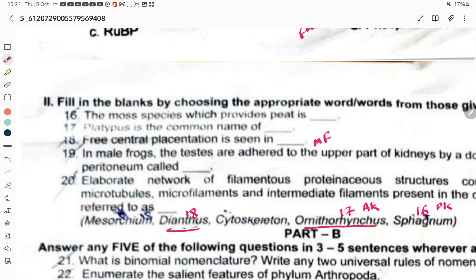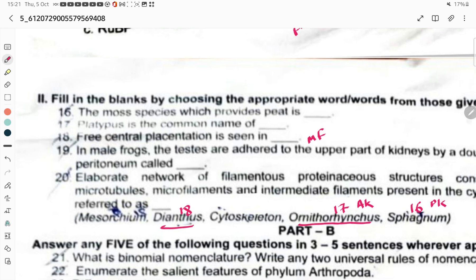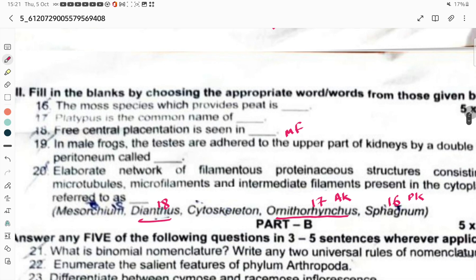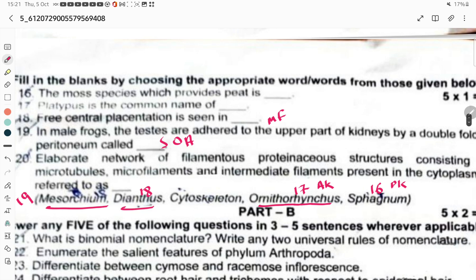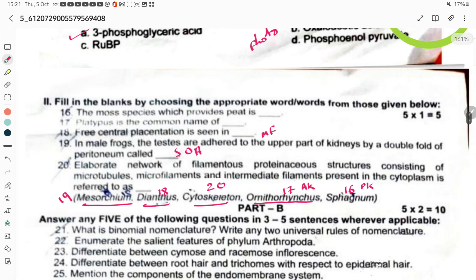In male frogs, testes are adhered to the upper part of the kidney by a double peritoneum called mesochium. This is from the structural organization in animals chapter. An elaborate network of filamentous proteinaceous structures consisting of microtubules, microfilaments, and intermediate filaments present in the cytoplasm is called the cytoskeleton. This is a one-mark question in Part B.